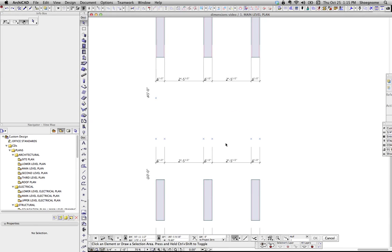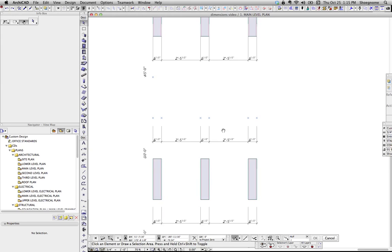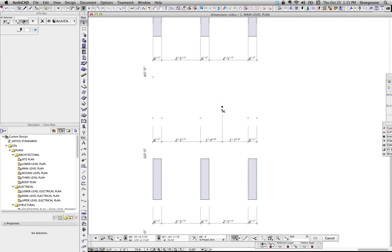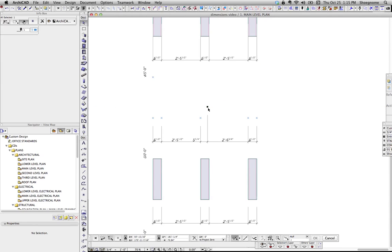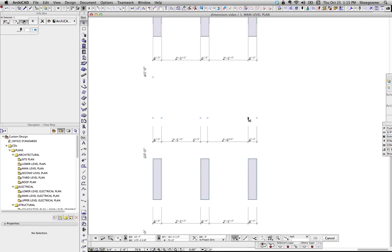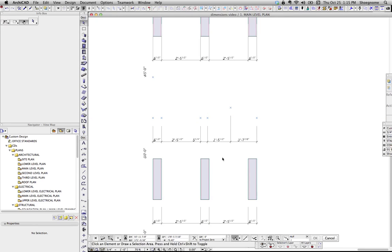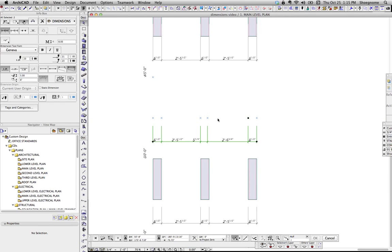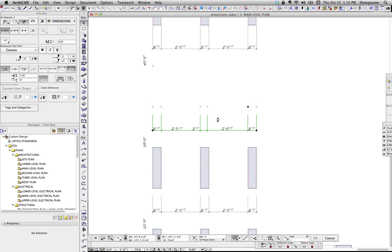Now, if you want a dimension to things that are nowhere, one way to do it is with hotspots. Instead of having walls here, I've just got little hotspots. The nice thing about hotspots is they don't print, so you're not going to see those anywhere.